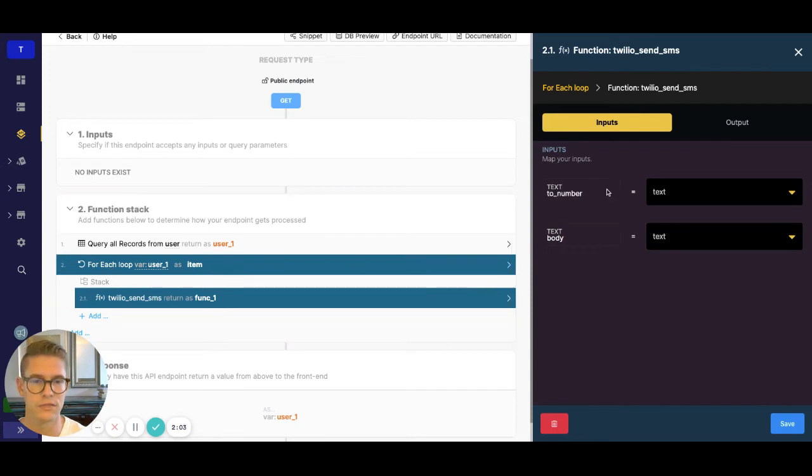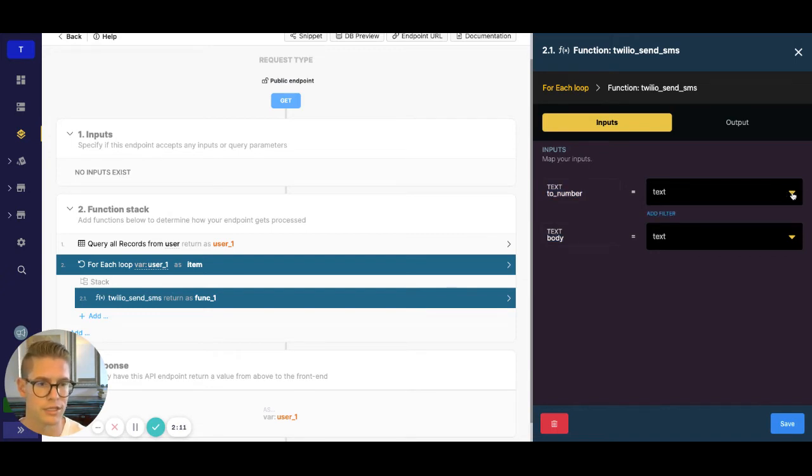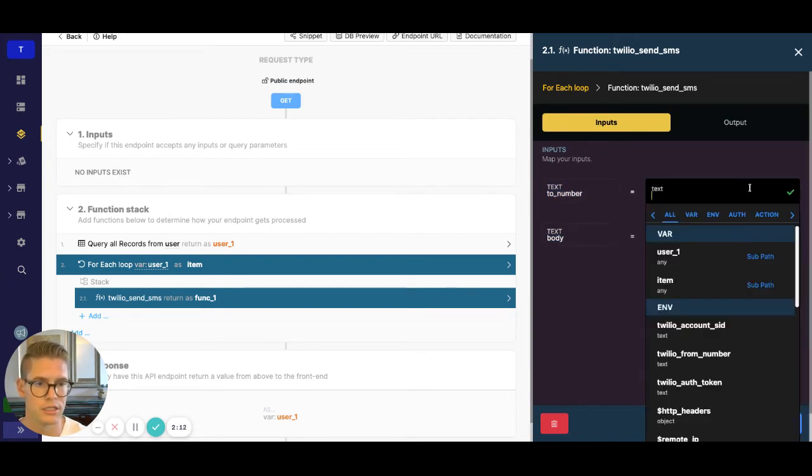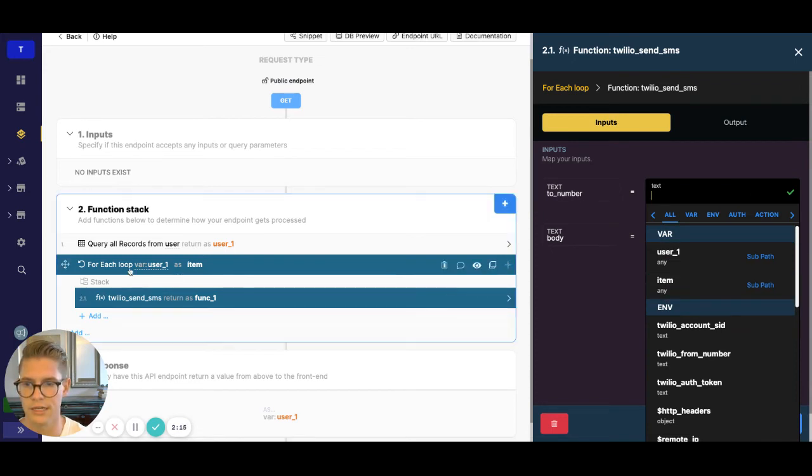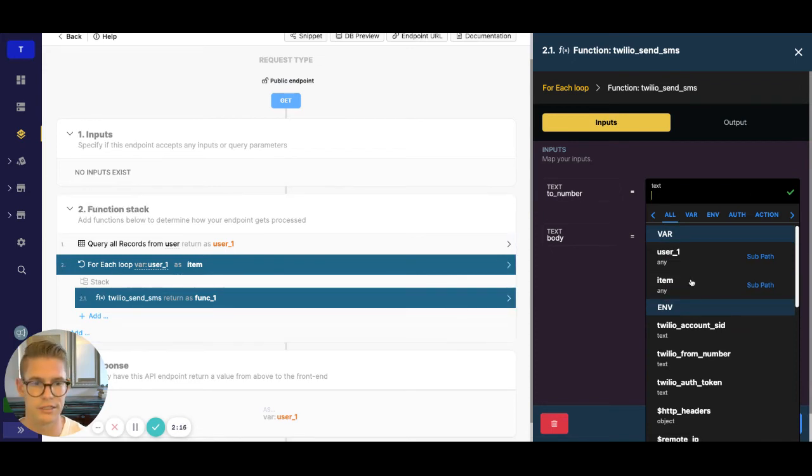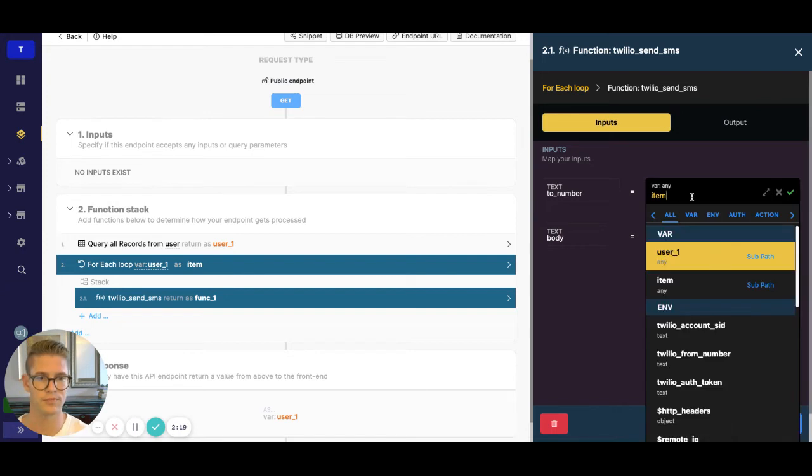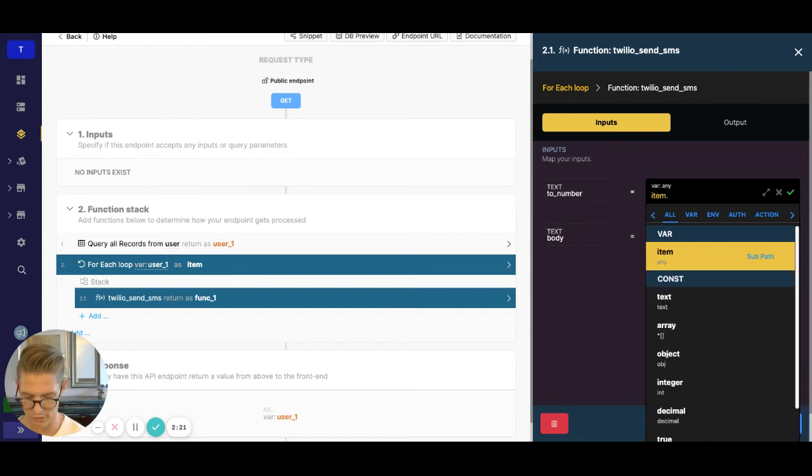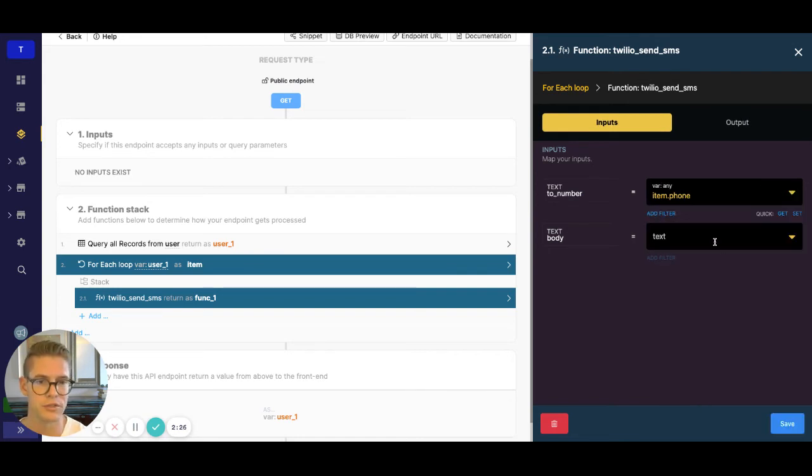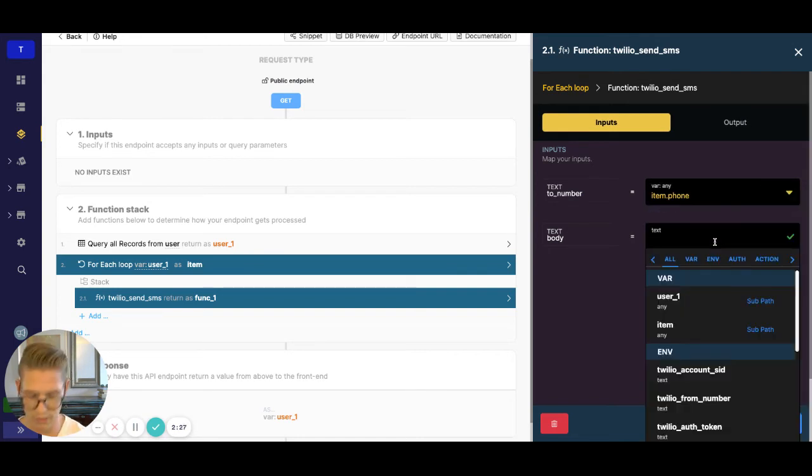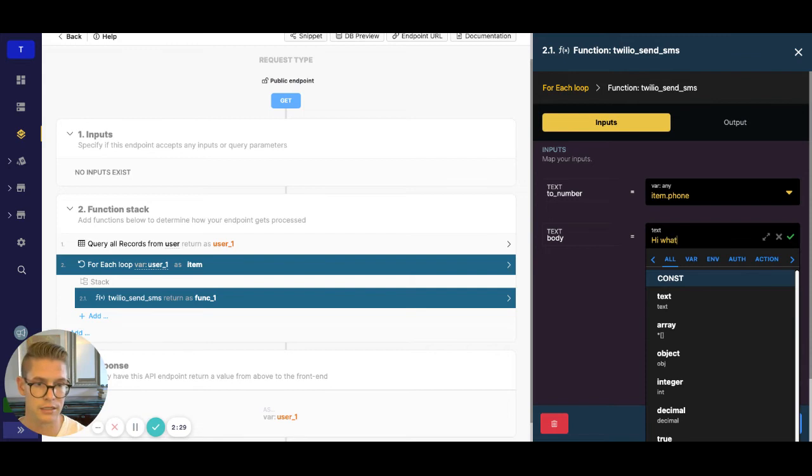And so now within this for each loop, you can see this function takes in a to number and a body. So we want to select multiple to numbers. So what I can do is I can select this item variable that is created in this for each loop. So we're going to say for each item in this loop, we'll use dot notation to get to my field called phone, which contains my user's phone numbers. And then the body, I can just say something like, hi, what's up?